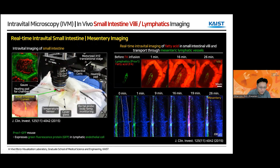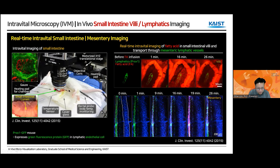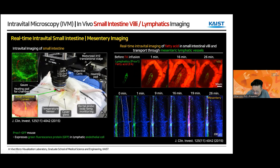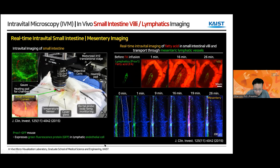This is the example of the small intestinal imaging — work published in JCI in 2015. We exteriorized the small intestine, exposed the lumen, and dropped fluorescent lipid in red color. We can see how those fluorescent lipids are absorbed through a single villus and transported through the lymphatic vessel inside the mesentery. From zero to 26 minutes, you can see this red lipid transported through the mesenteric lymphatic vessel. In this example, we use a Prox1-GFP mouse model.